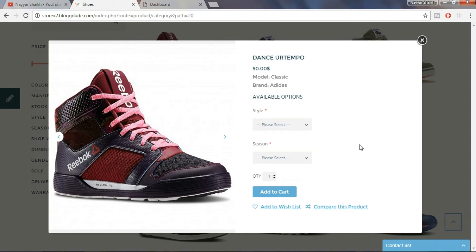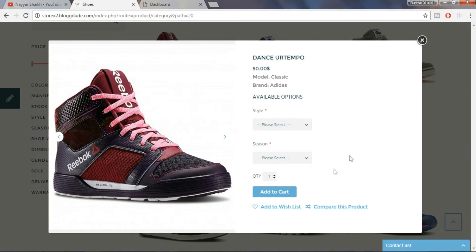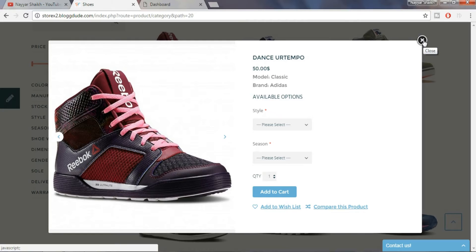When we click on quick view, we get a quick look at the features, price and different details of the product without even opening the product page.